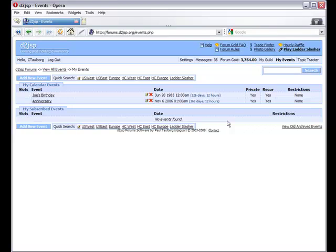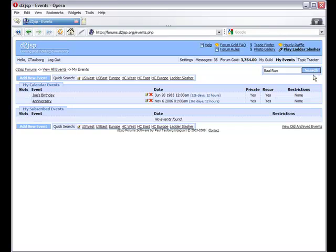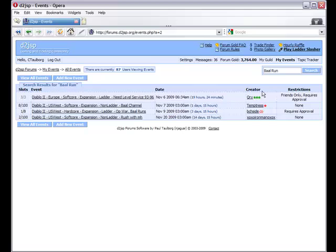Located in the upper right corner of the events section is a search bar. Typing in a phrase here allows you to quickly locate an event based on the terms that you are typing in. For example, if I want to locate events with the phrase Bail Run, I can type this in and hit the search button, which will find these events for me.